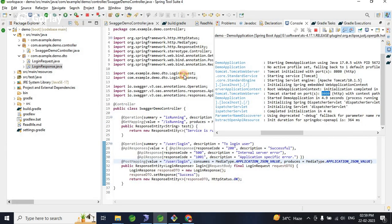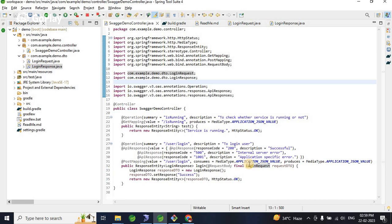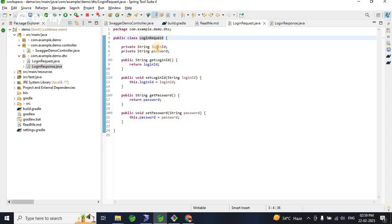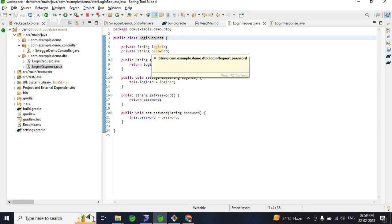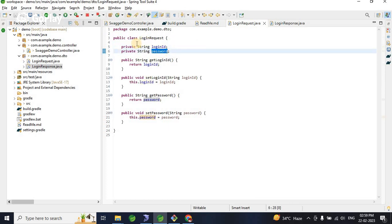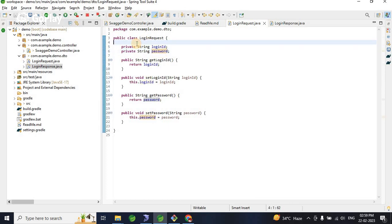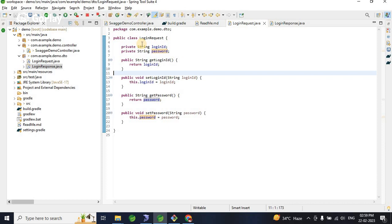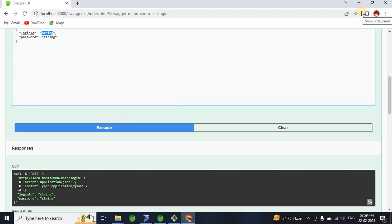In the next part, I'll add field-level descriptions in the DTO — for example, describing the purpose of each field like the IDs and passwords. I can also add details to the response fields. I'll cover that documentation in the next video. Thank you, and feel free to ask any questions.